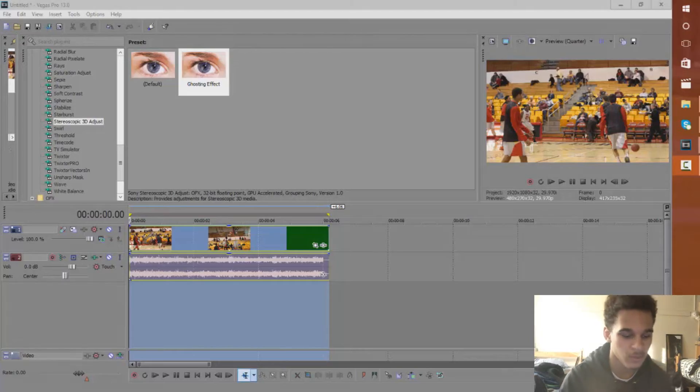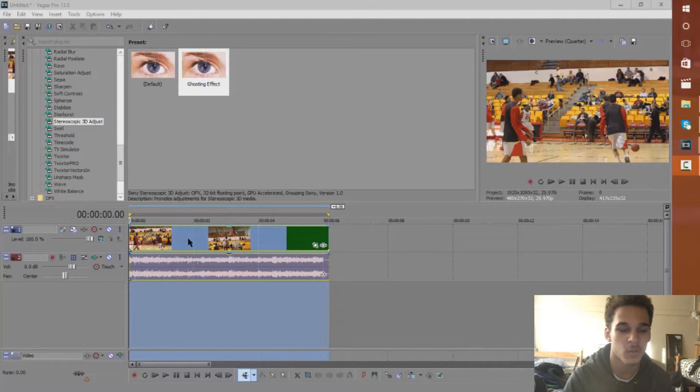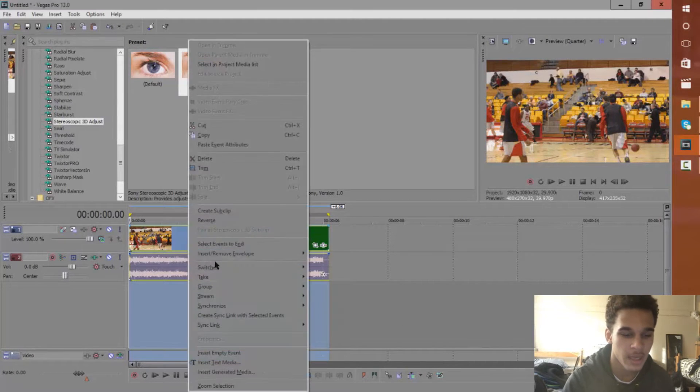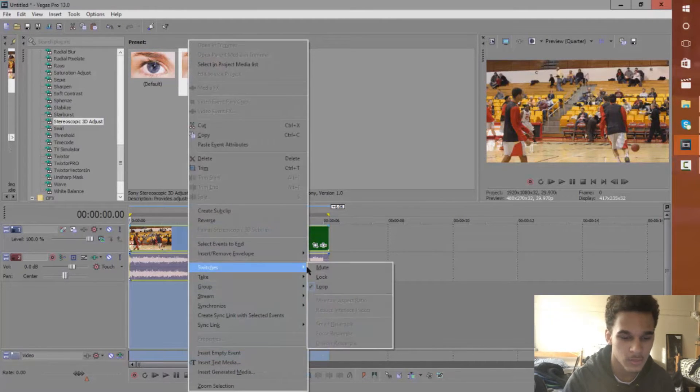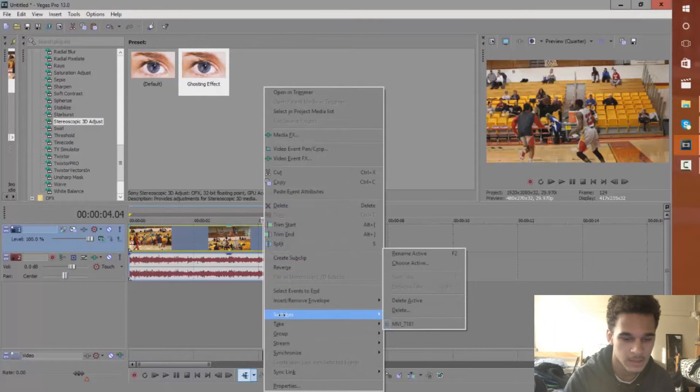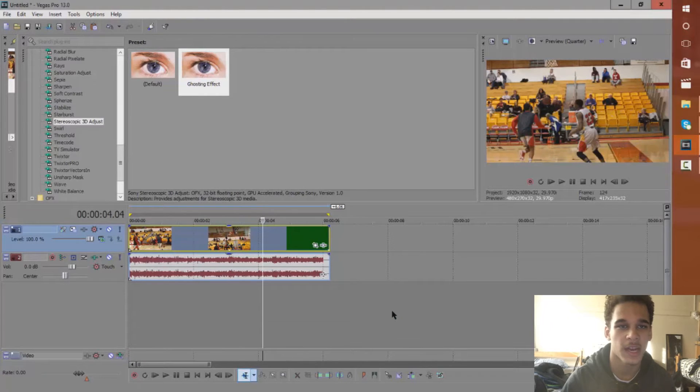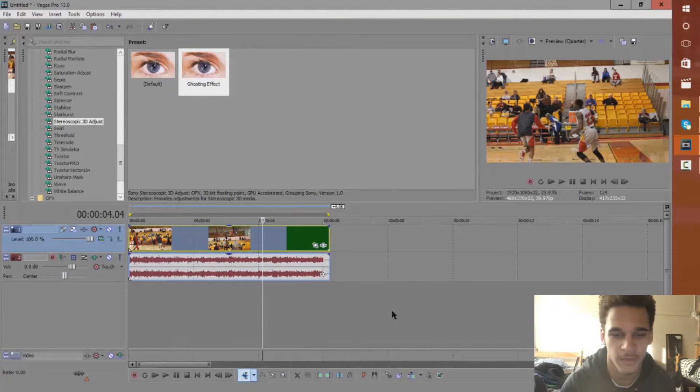Now what you want to do before you start anything is import the clip that you want to use. You want to go to switches and disable resample. You want to do that all the time with any clips that you import in Sony Vegas Pro.